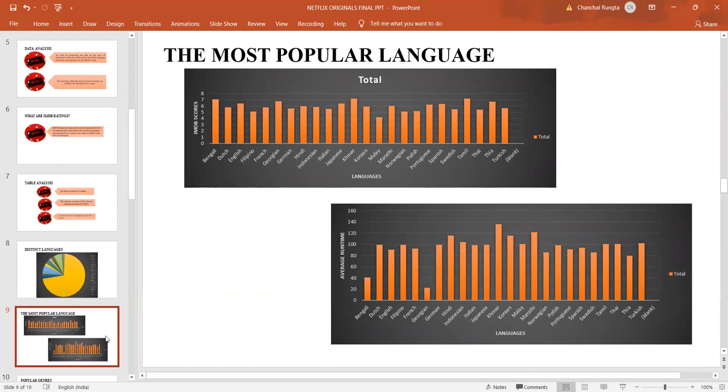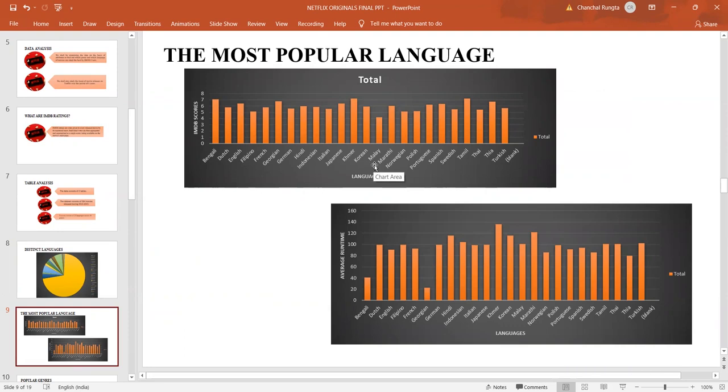In this graph that is there in front of us, we see that though English is the most common language, but the maximum movies which have been preferred are in regional dialects. Khmer is a language that is spoken in Cambodia and it has the highest average IMDB score of 7.2.